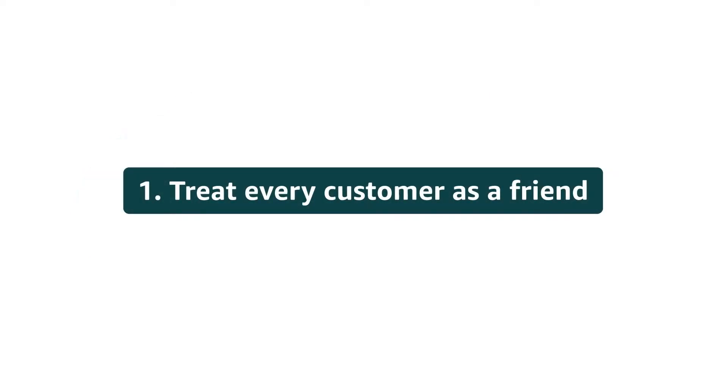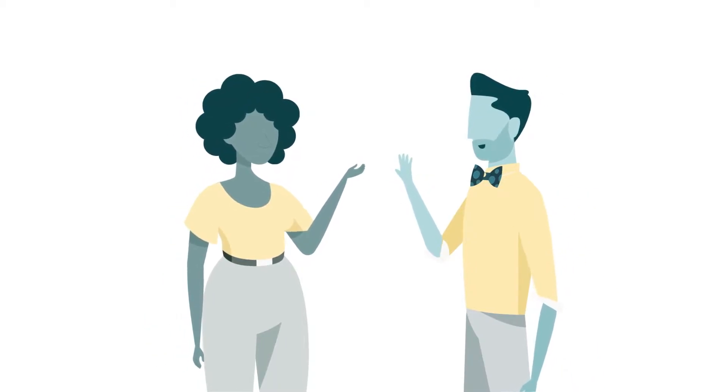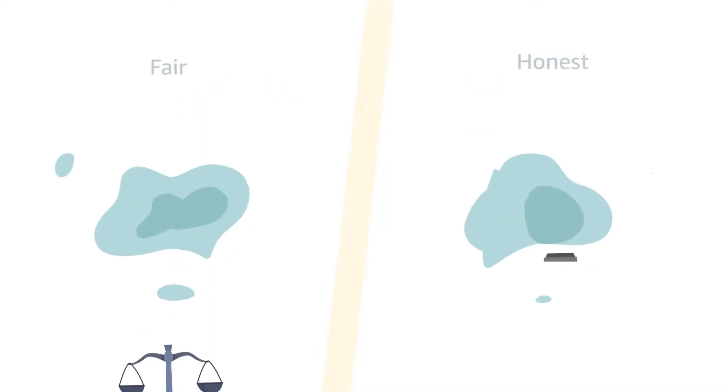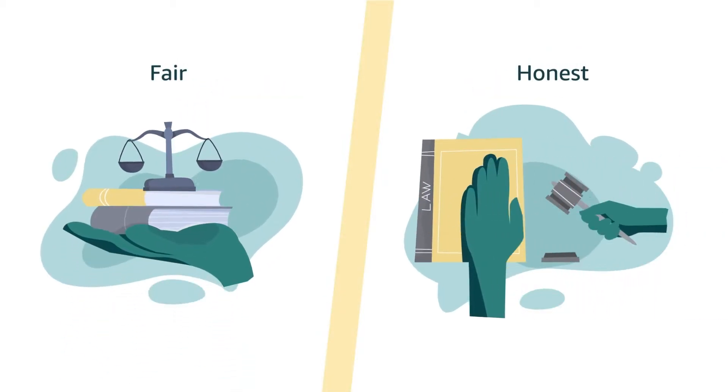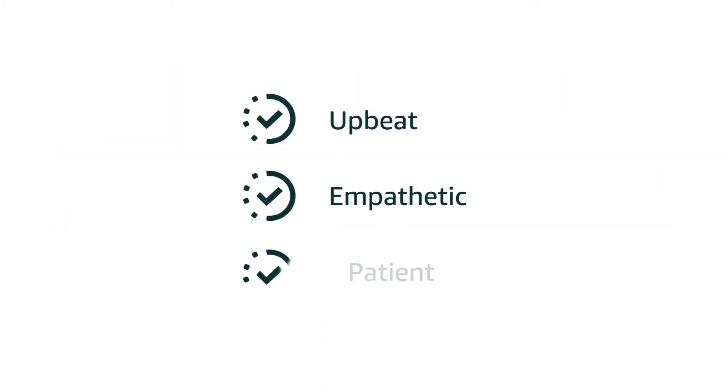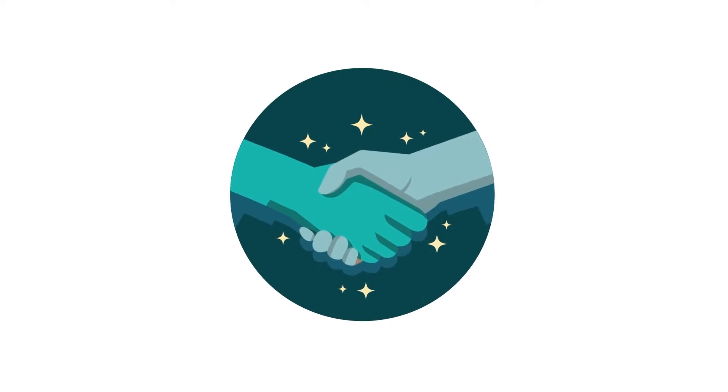1. Treat every customer as your friend. Be friendly and polite. Be your best professional self. Show respect by being fair and honest. Be upbeat, empathetic, and patient. Deliver on promises.